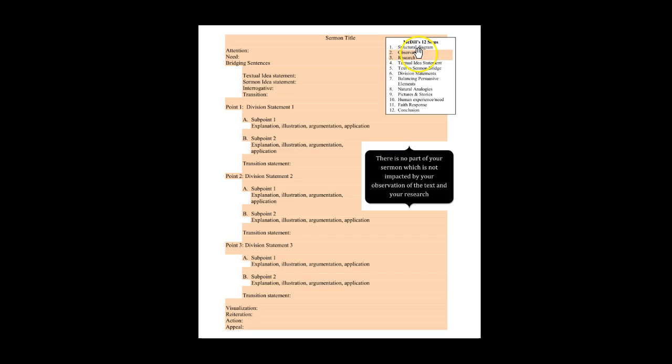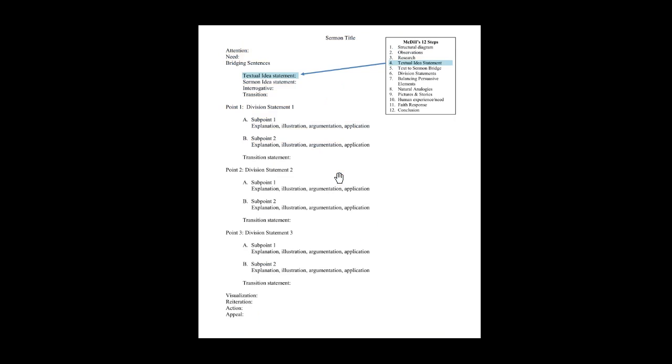Your observations and research exercises inform every part of the text. The textual idea statement focuses specifically on that one aspect of the sermon.